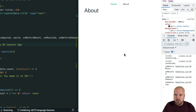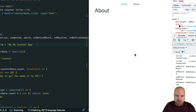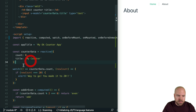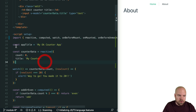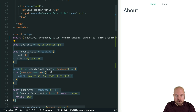One thing to note is that there are no created or beforeCreated hooks in the Composition API. That's because code that we put at the root level of our script tags will effectively be fired at that point — so all of the code in our script section is effectively being fired before the component is created.